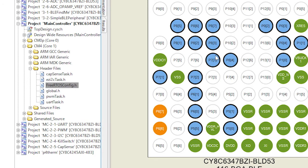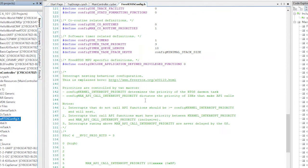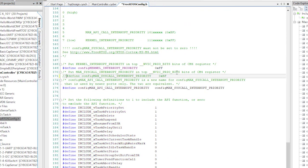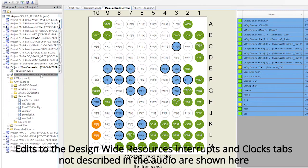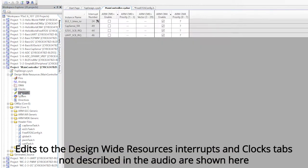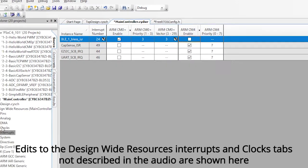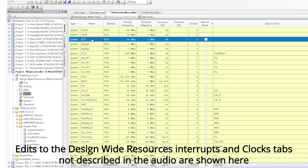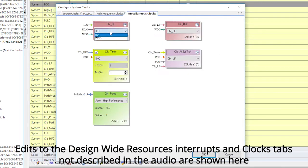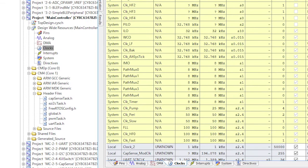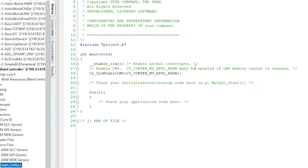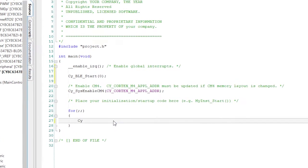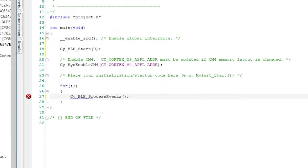First, we need to make the MACX call interrupt priority change in FreeRTOSConfig.h, just like in the previous project. Remember from the previous video, we want to run the controller portion of the BLE in the CM0+. So edit the main_cm0p.c, start the BLE, then process events in the main loop.